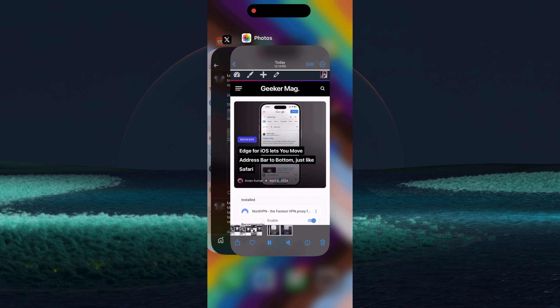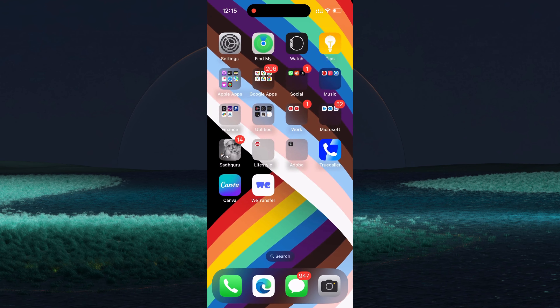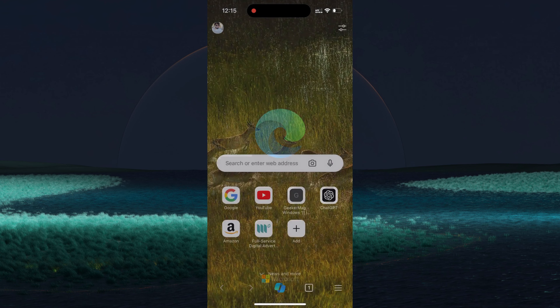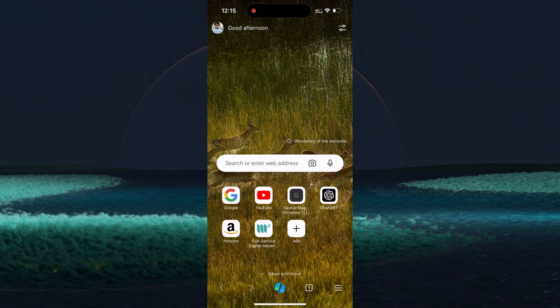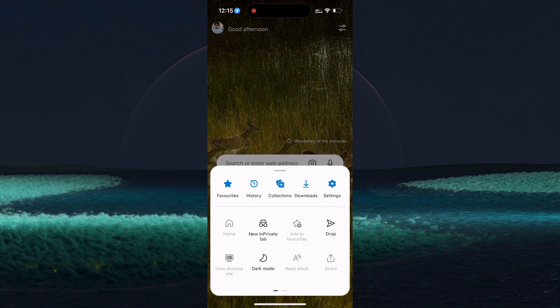Now launch Edge again. This time, if you visit Edge General Settings, there should be an option to move the address bar to the bottom.